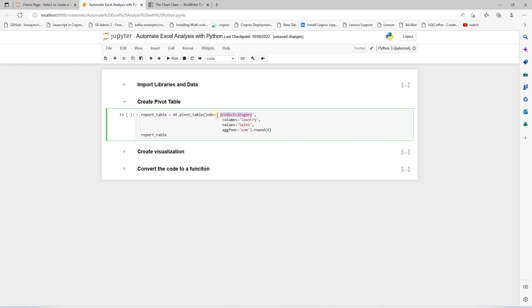We set the index to product category, which will set the row values. To the column argument, we provide the country. We are analyzing the sales column, so we set sales to values. We are aggregating sales across these columns, so we set the aggregate function to sum. Since we are dealing with large numbers, we round them to zero so we don't display decimal places. We save this into a report_table variable.